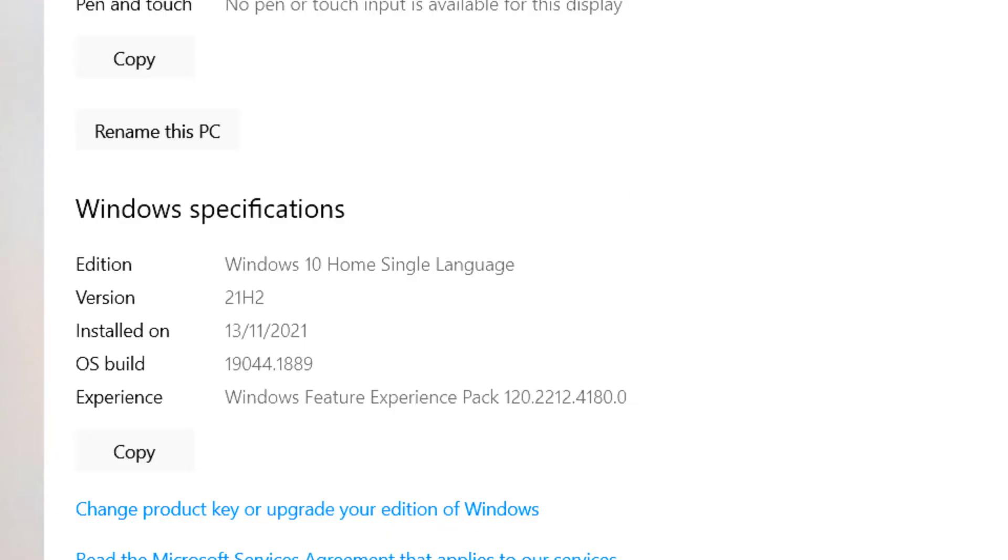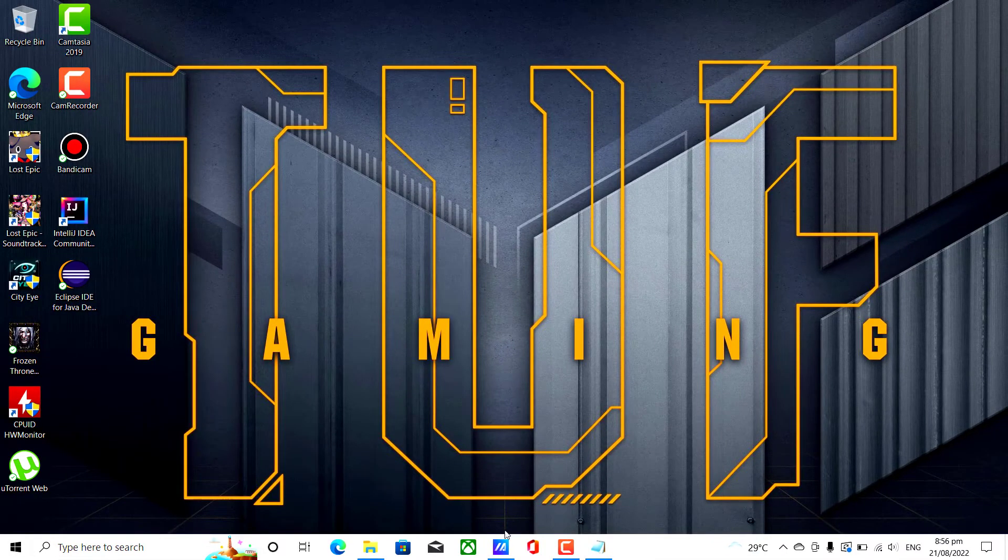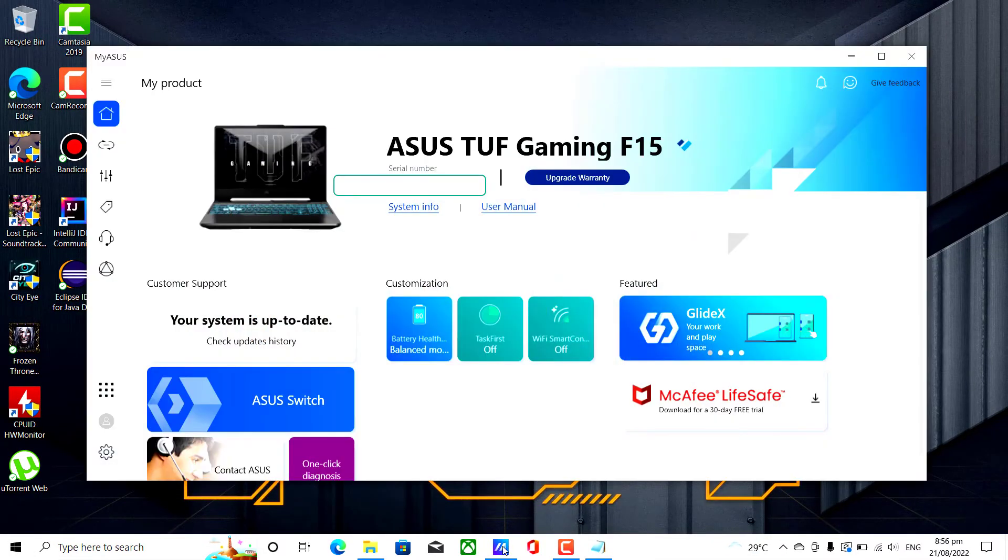You don't need to download PC health check or Windows 11 assistant. It will automatically notify you once ready.